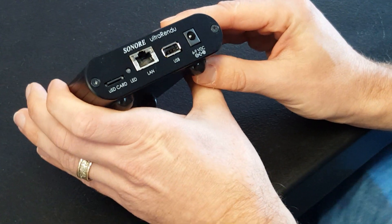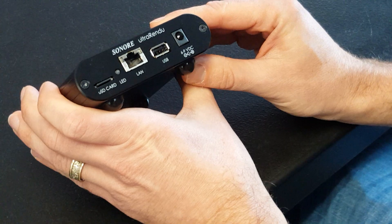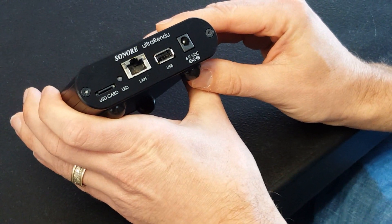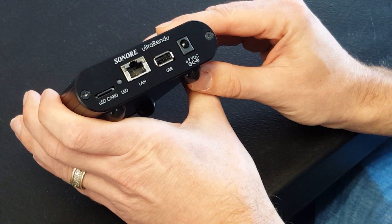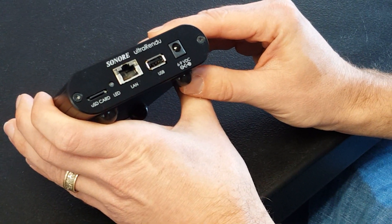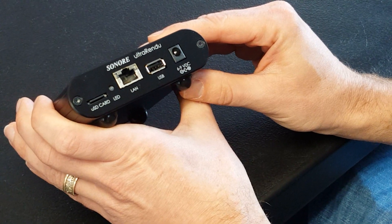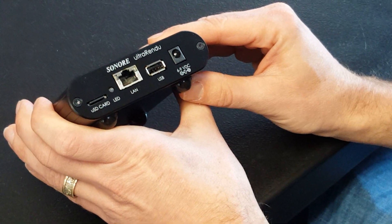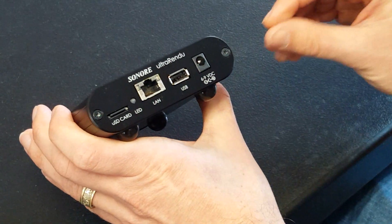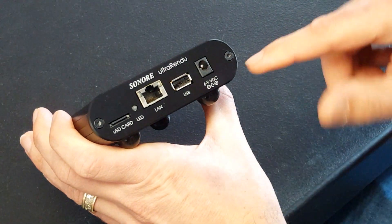Hi guys, today I'm going to show you how to replace the SD card in your RENDU player. This will work with any of our RENDUs, the micro RENDU, alter RENDU, optical RENDU, signature RENDU.